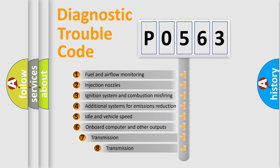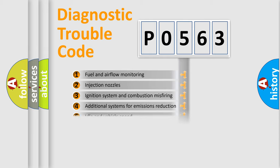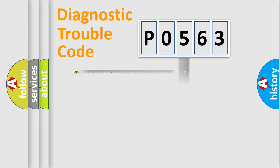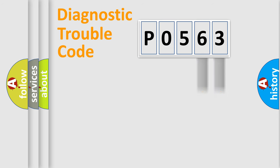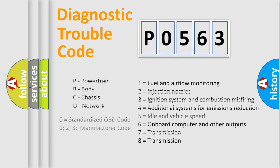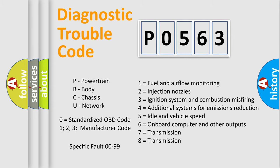The third character specifies a subset of errors. The distribution shown is valid only for the standardized DTC code. Only the last two characters define the specific fault of the group. Let's not forget that such a division is valid only if the second character code is expressed by the number zero.